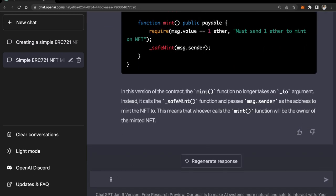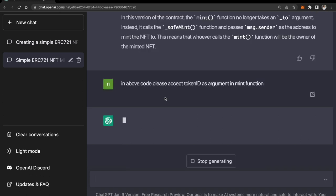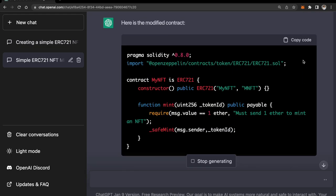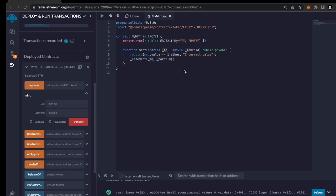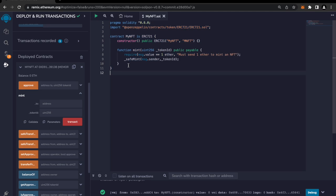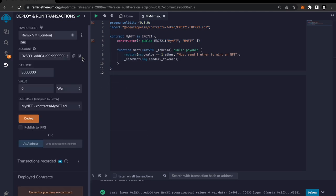Okay great, but there is one problem - it's not taking the token ID. So I'm gonna ask ChatGPT again: in the above code please accept token ID as argument for the mint function. Great! Now I'll update it. I'm gonna delete this older deployed contract and I'm gonna redeploy it.